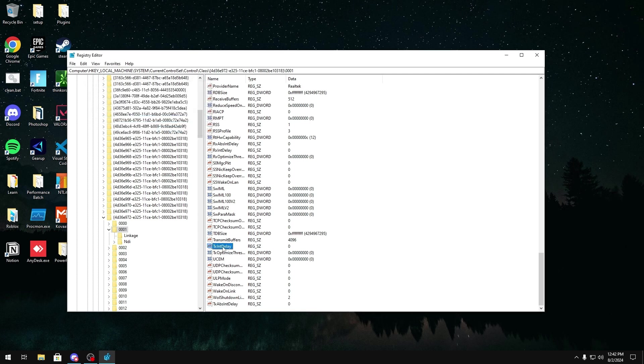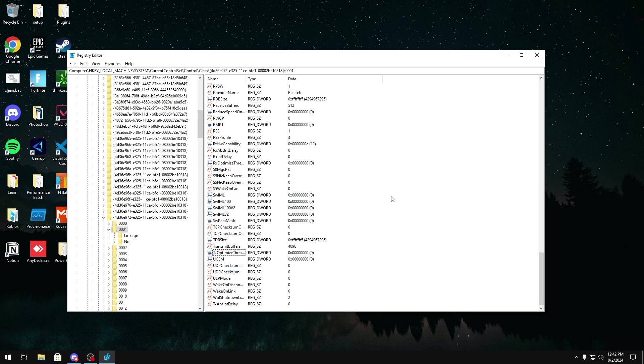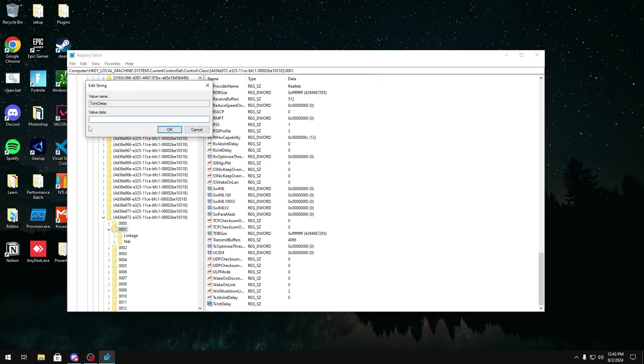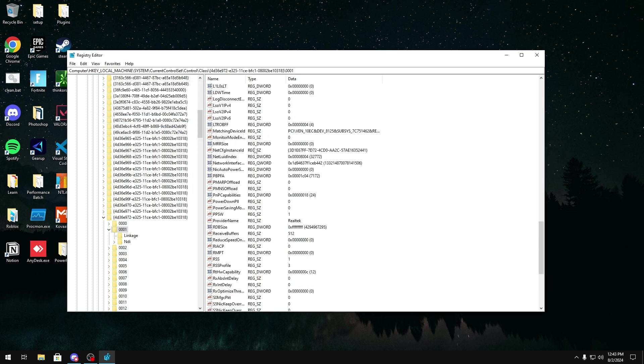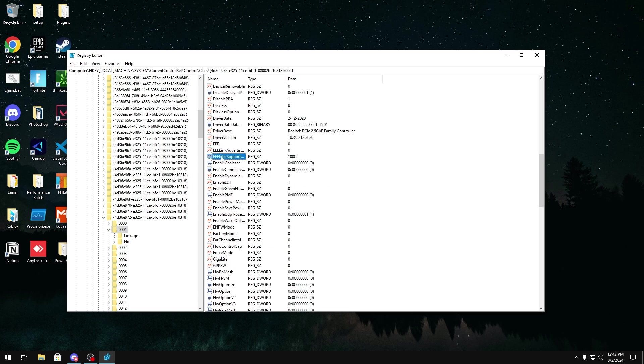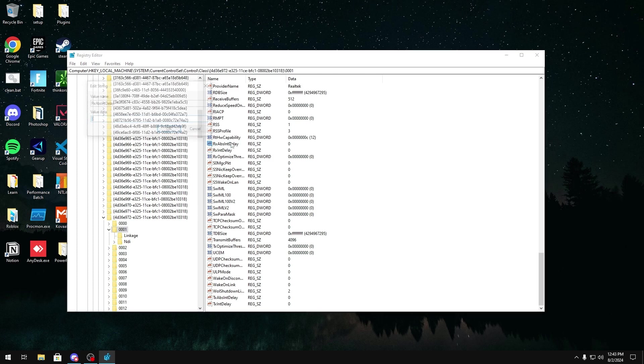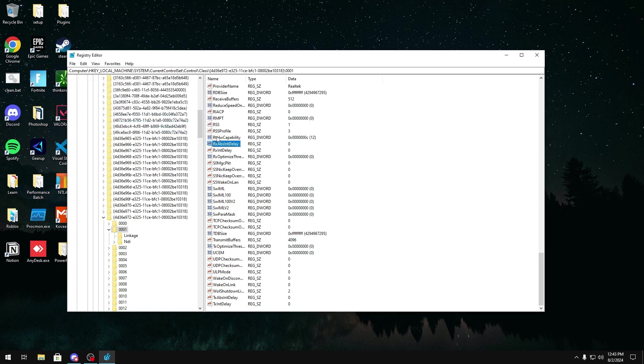And you're also going to do that with TXIntDelay also. If you don't have it, like I said, just create it, click New, string value, TXIntDelay. Double click it, type zero, and click OK. If you do have it, just change the values. It should also be an RX one right here. Yeah, RXAbsIntDelay and RXIntDelay. If you don't have it, just type it out just like this and put zero in them. If you do have it, then just double click it and put zero in them. And that would just reduce your network latency and interrupt delays.